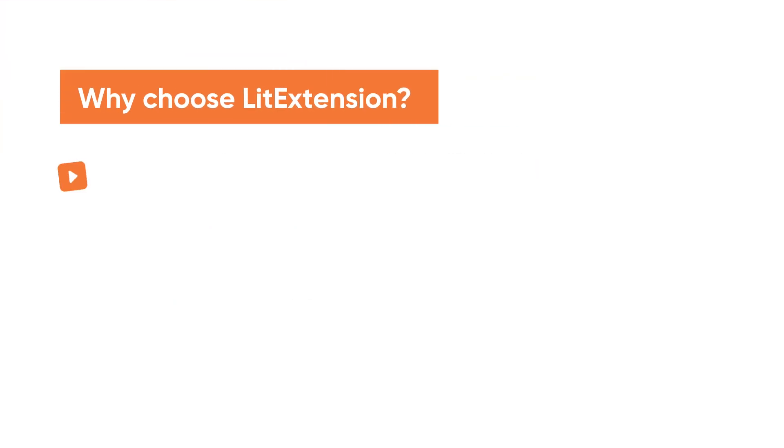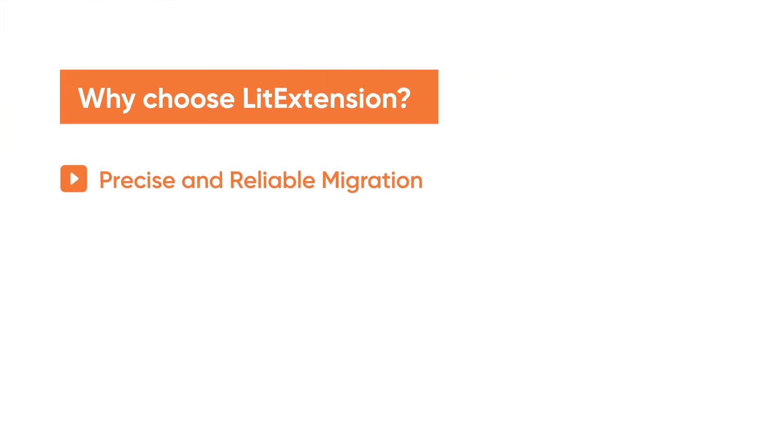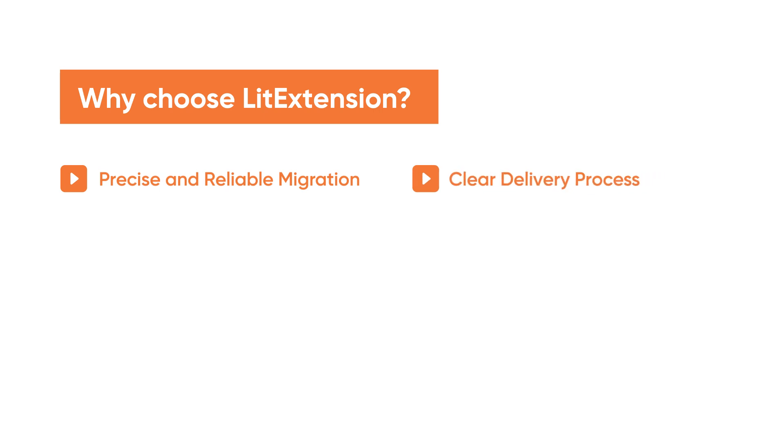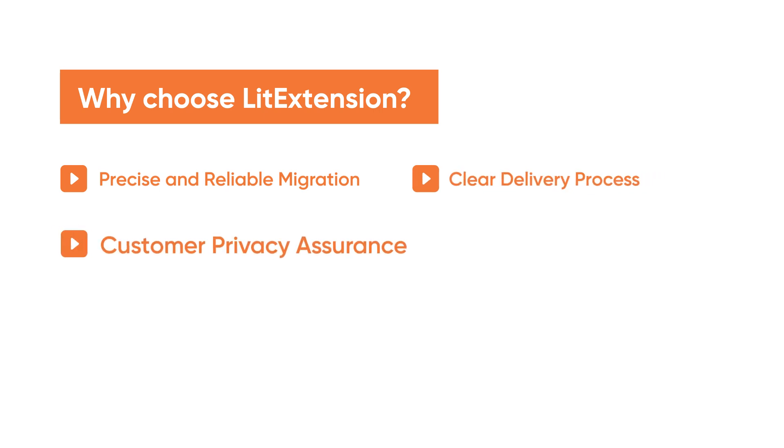Your data will be migrated accurately and securely. A clear migration process is offered before getting into the real work. Your company details remain safeguarded and protected against any unauthorized access.